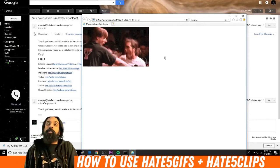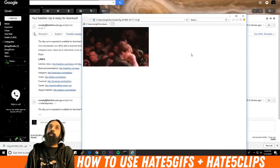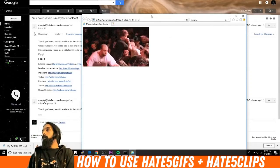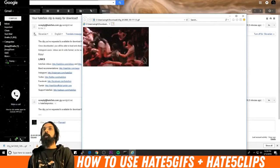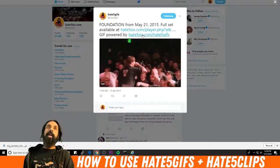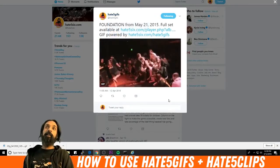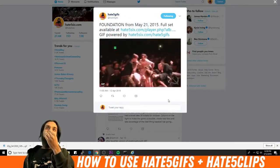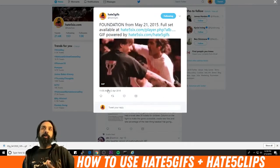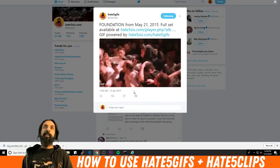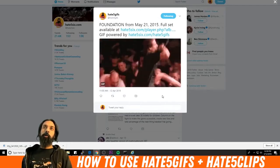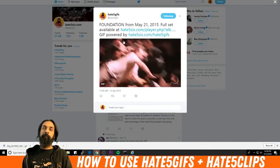Now you can share this on Twitter or wherever you want, on Facebook. I have a Twitter bot called Hate5GIFs on Twitter, and it'll automatically post the GIFs that people are creating in real time.